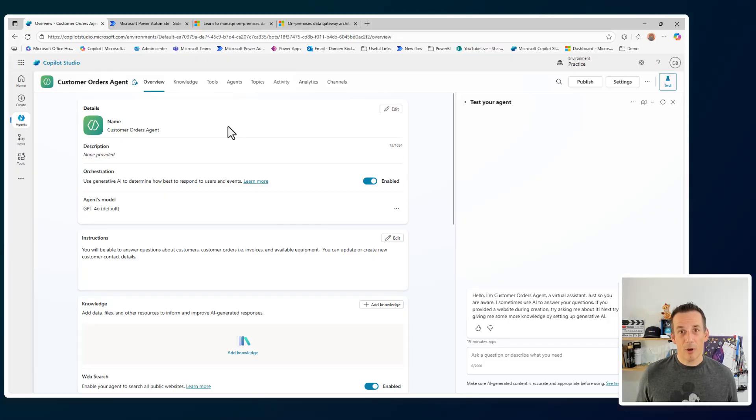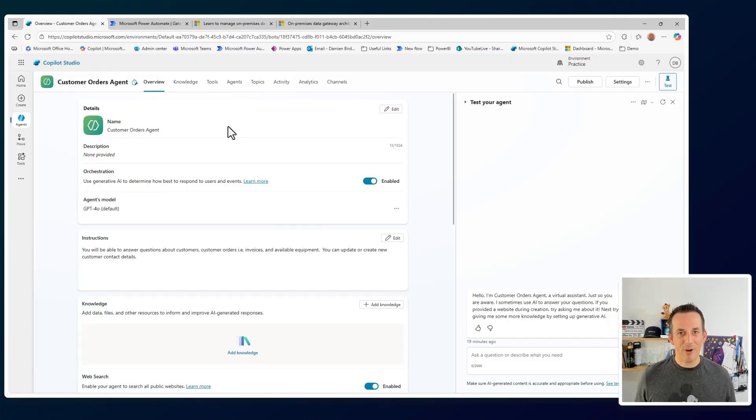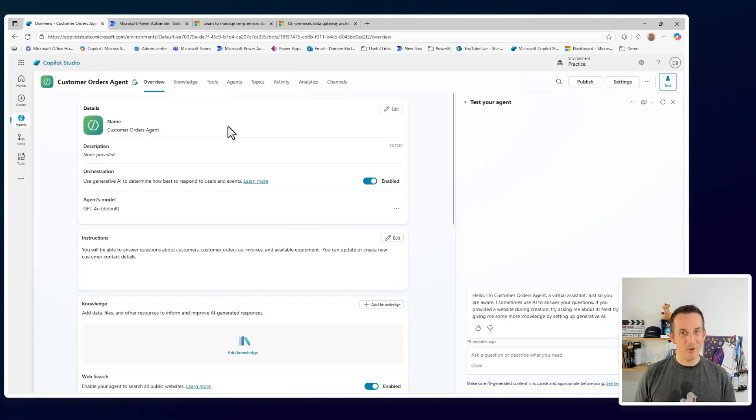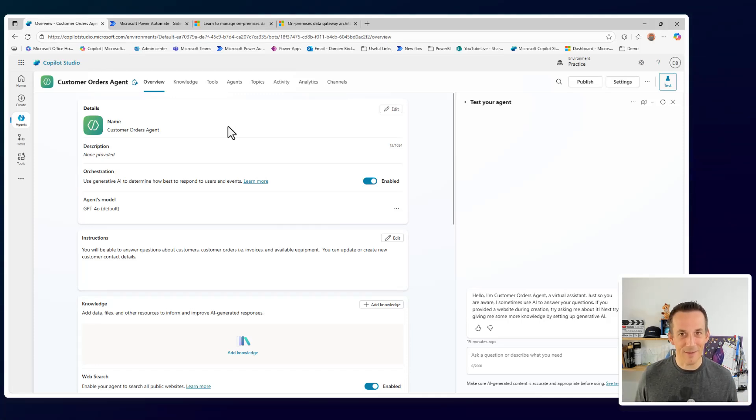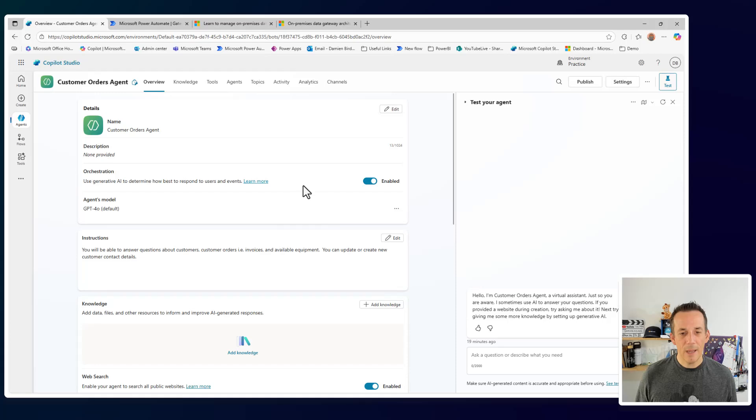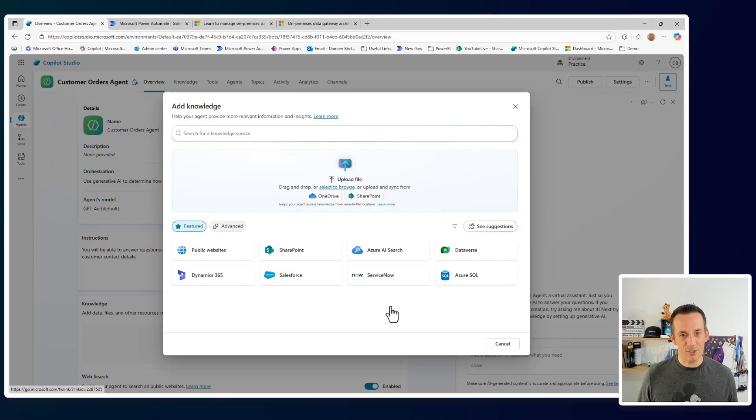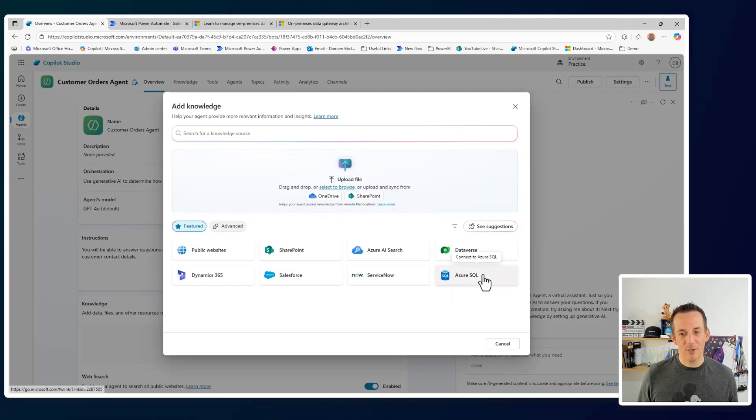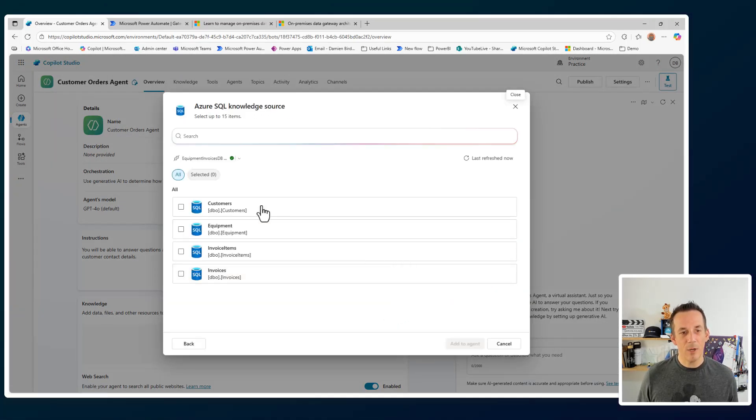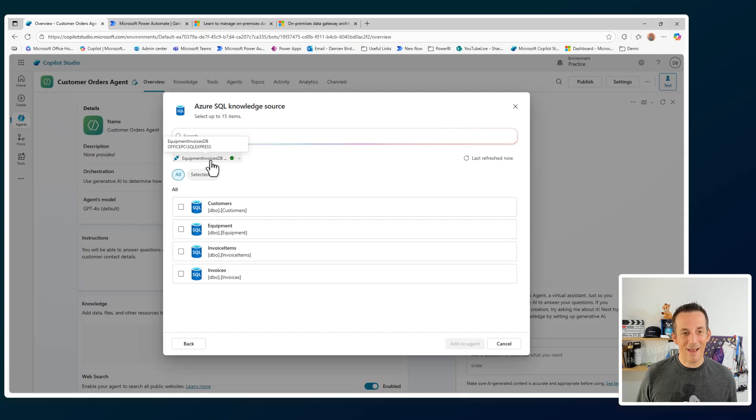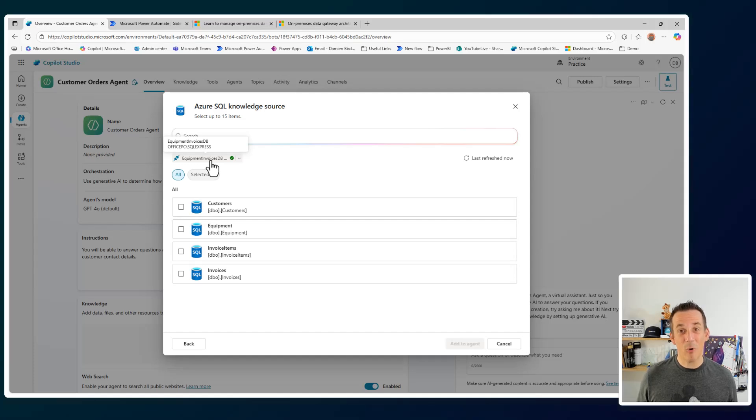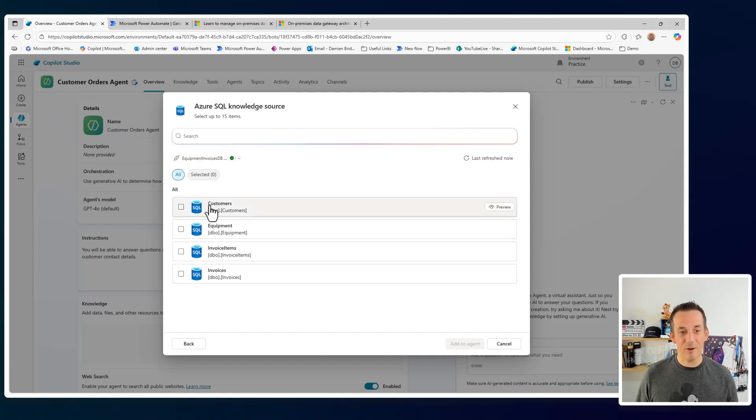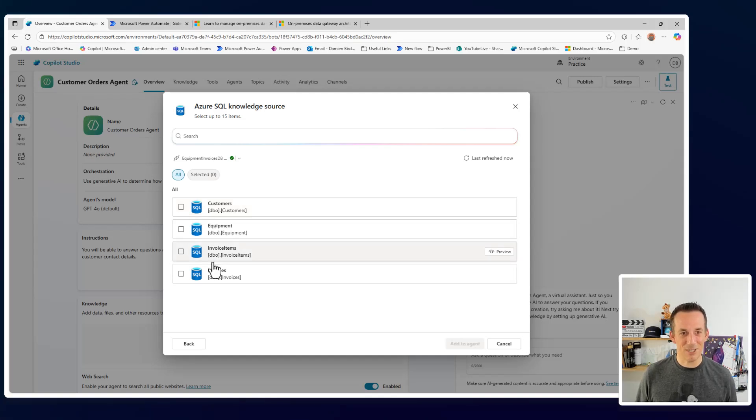Now, if I jump across onto Copilot Studio, I have a brand new agent with no knowledge and no tools. It can't do anything but answer general knowledge based on the language model. If I go to add knowledge and then jump into Azure SQL, we can see I have a pre-built connection that is already using this gateway and returning those four local tables that I have on my machine.